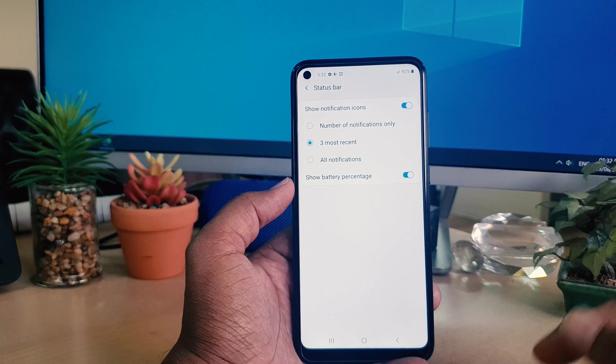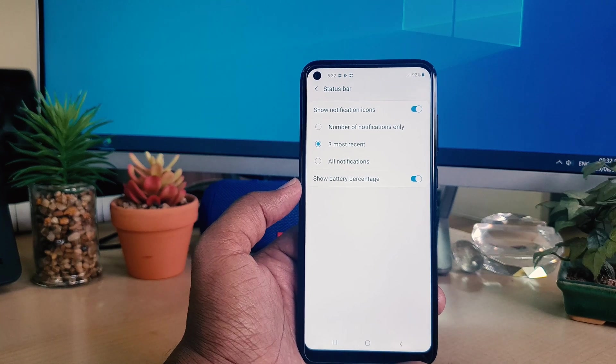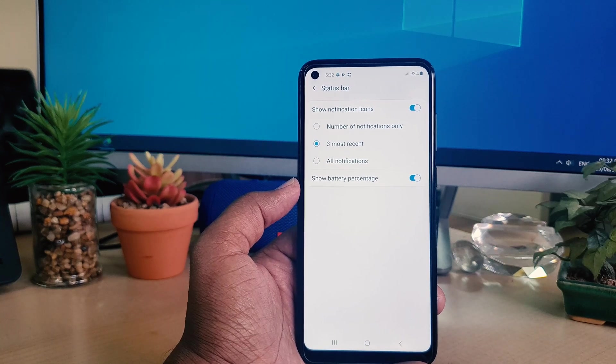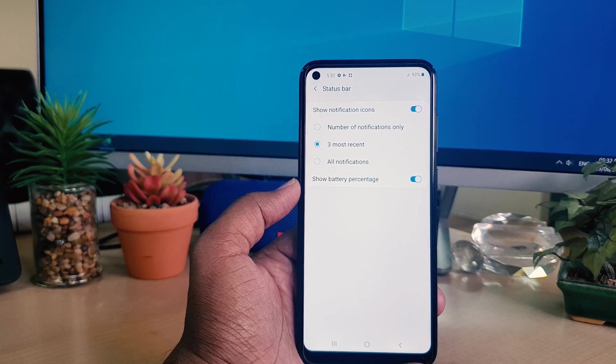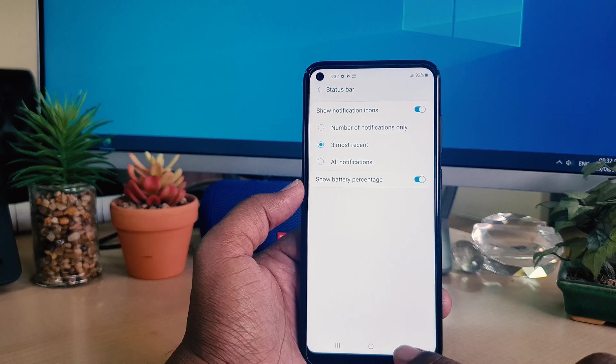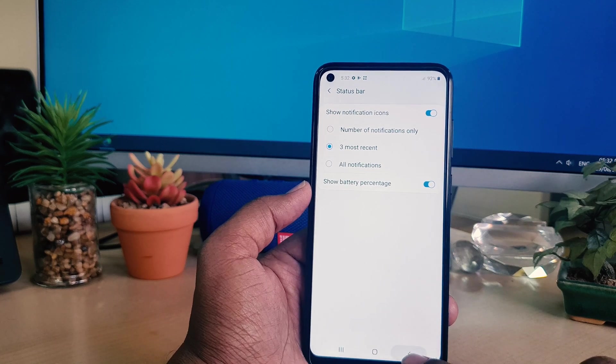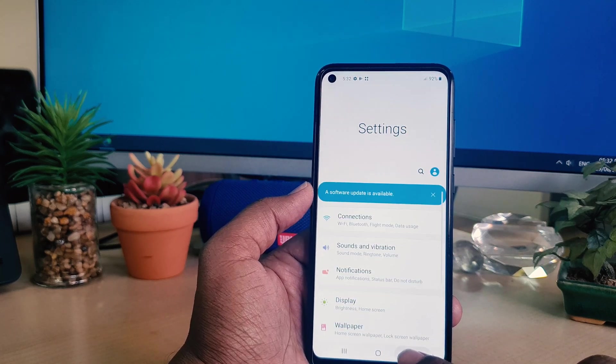This is how you can easily enable battery percentage in your Samsung A11 status bar. That's all for now, thanks for watching my video, see you next time, peace.